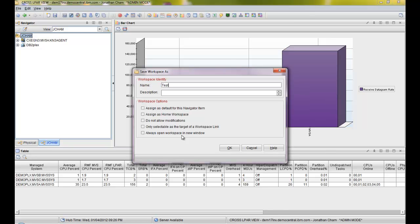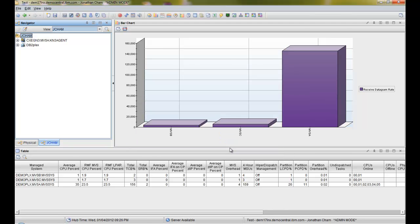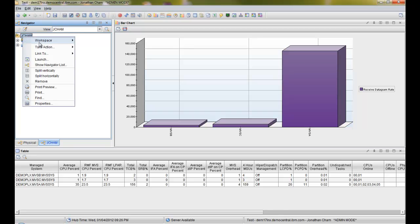For this, we're just going to click OK, ignore all the options, and immediately you'll see that it shows up as "test."